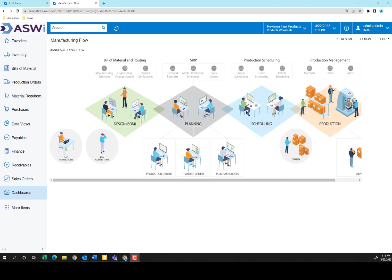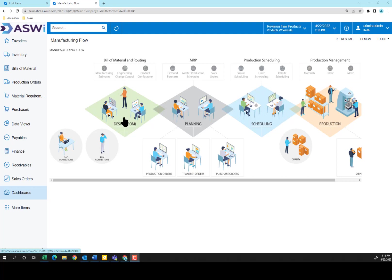Welcome. Today we're going to be looking at how a multi-level bill of materials is constructed within Acumatica. We're going to be focusing on just this first portion of the Acumatica manufacturing workflow, the bill of materials, and we're going to be taking a look at a finished good, a Keurig coffee machine.